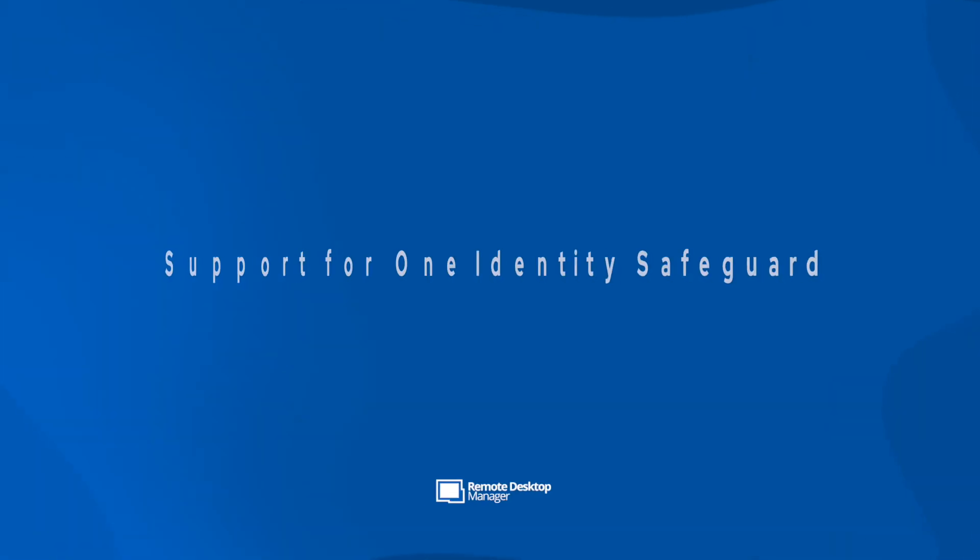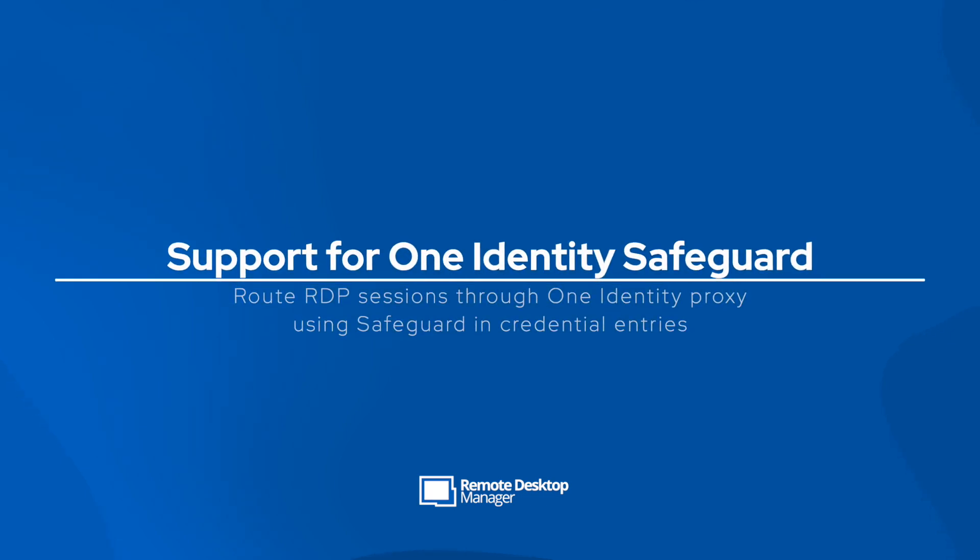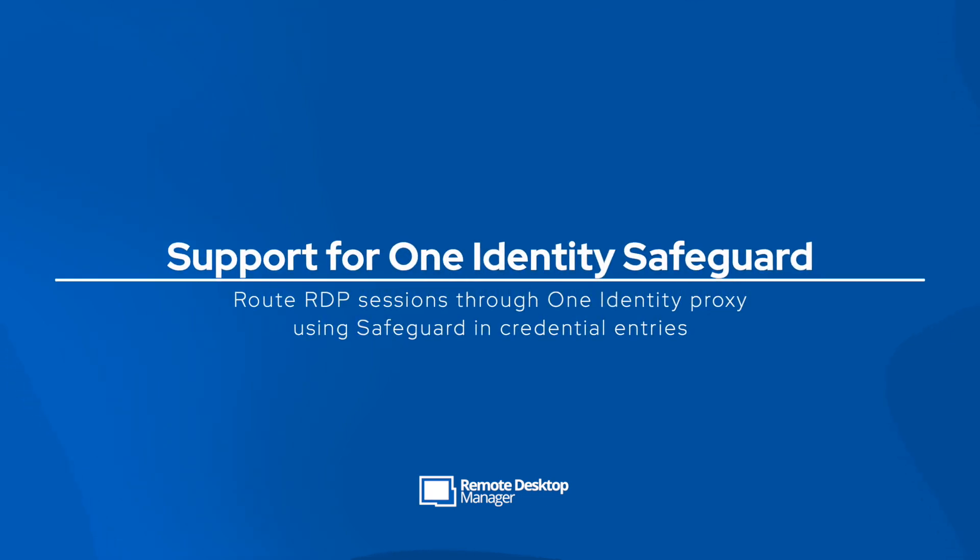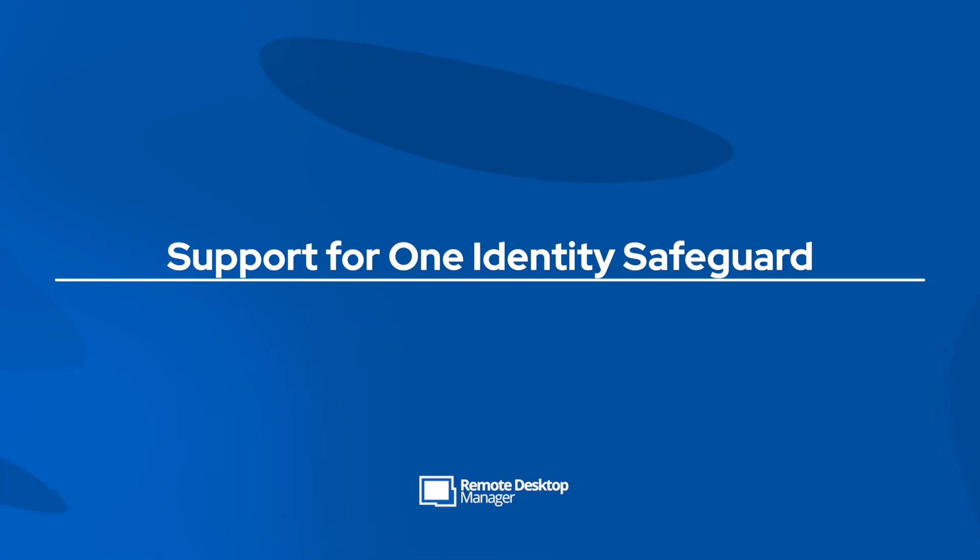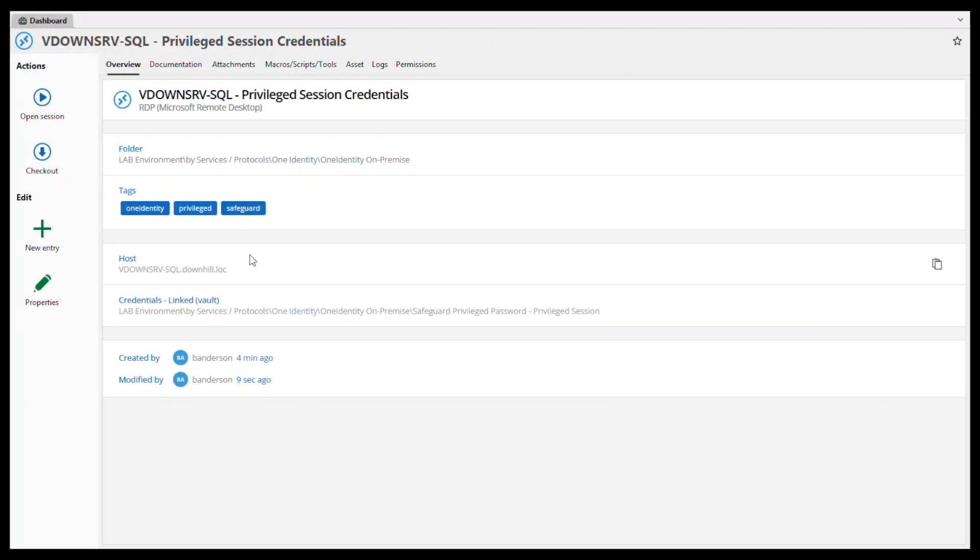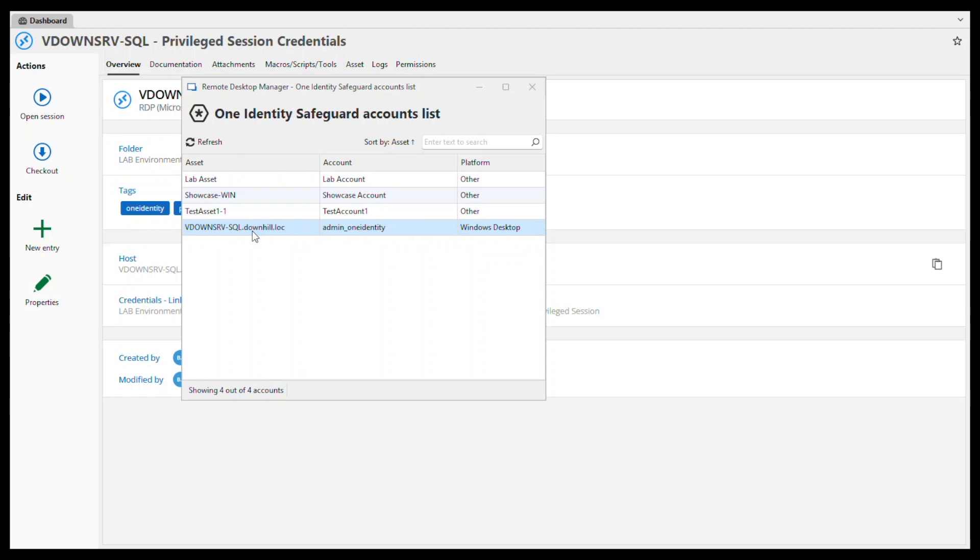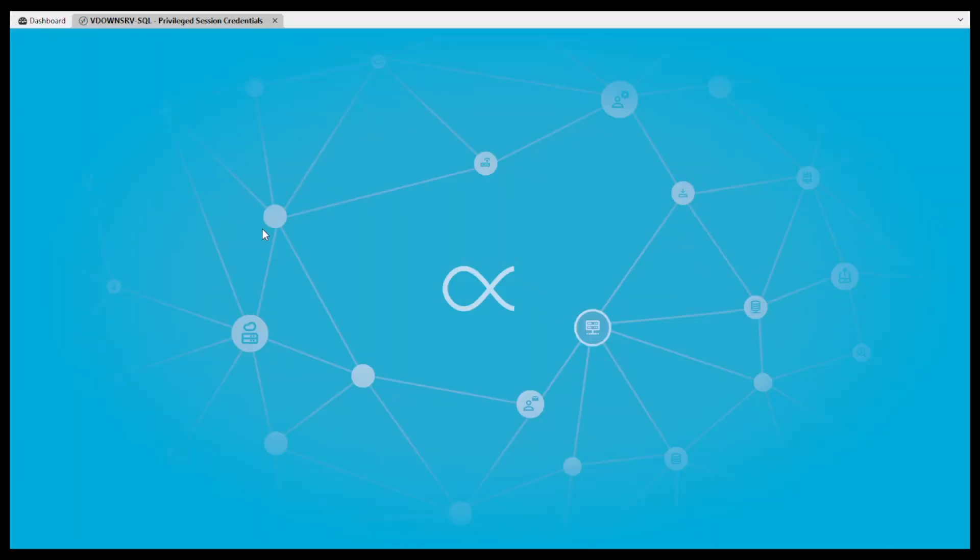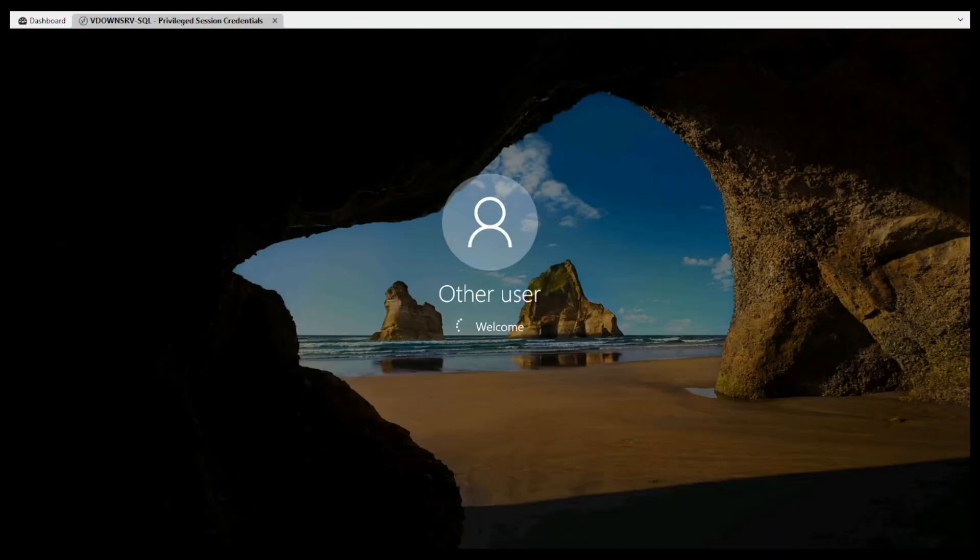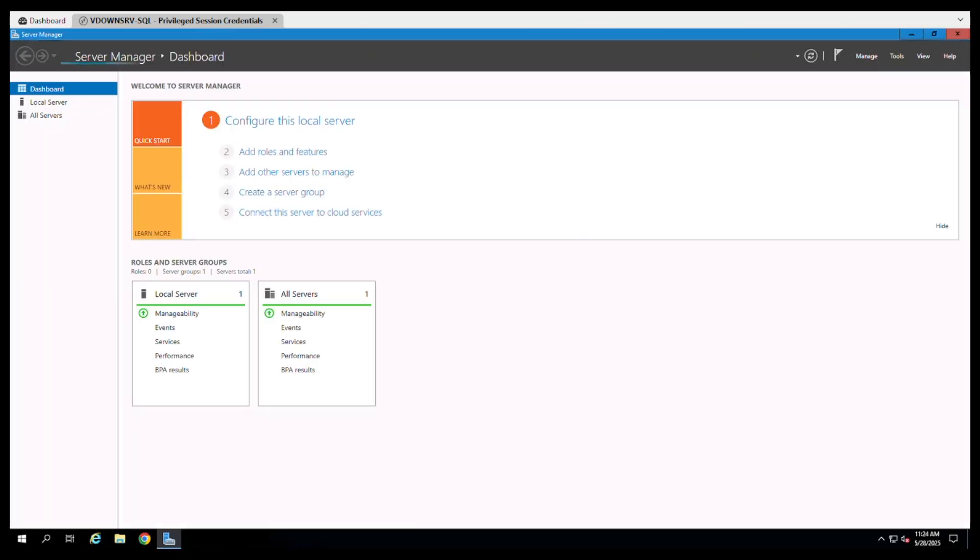Switching on over to remote desktop manager, we're always on the lookout to adding new integrations to help you get your work done more efficiently. So now remote desktop manager supports one identity safeguard for privilege sessions directly in the credential entry. This routes your RDP connection through the one identity proxy. This also lets you take advantage of safeguards session control, monitoring and credential security features.